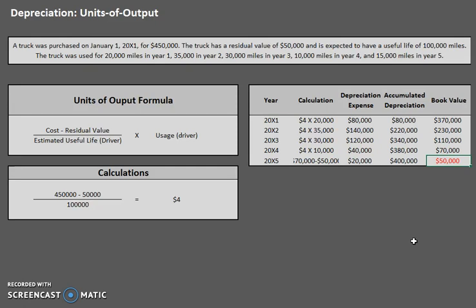The next topic we are going to look at is the double declining method, and then perhaps we'll see how to sell or dispose of an asset. In the meantime, practice, practice, practice, and happy studying.